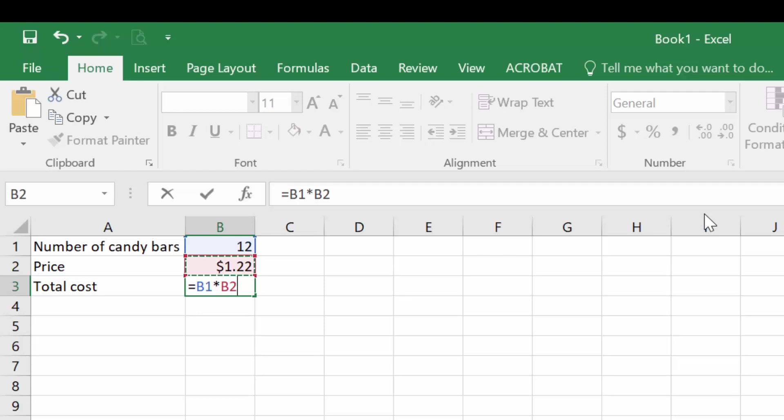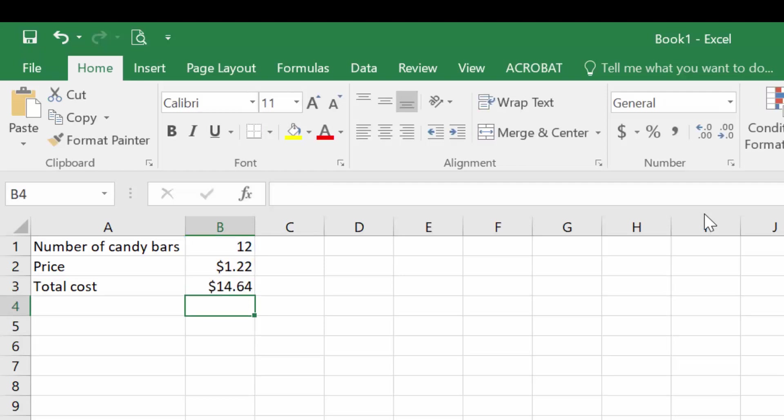After the equal sign, I can cell reference by just clicking on the 12, or using my up arrow to go to that cell. And then I'm going to use the asterisk to tell Excel to multiply. And then I want to select the cell that contains the $1.22. And we'll hit enter. And that gives us our answer.